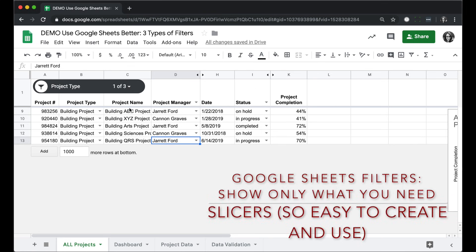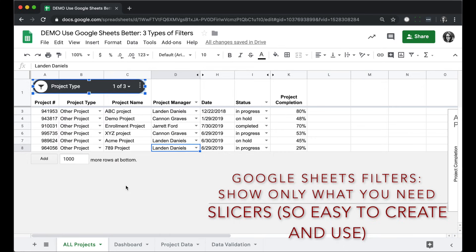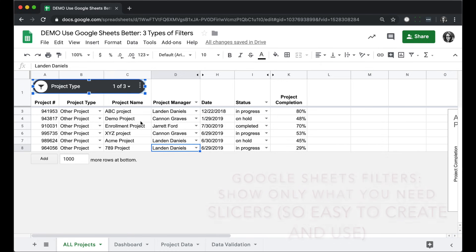The final kind of filter is a slicer, and it's this clickable, easy to use filter added right to your sheet. This is especially good when you're using a sheet as a dashboard or as a reporting tool.